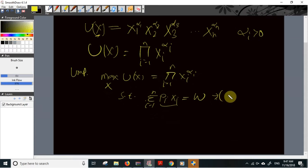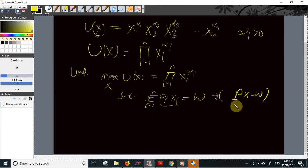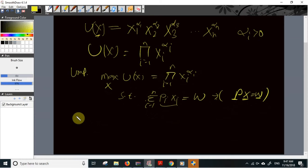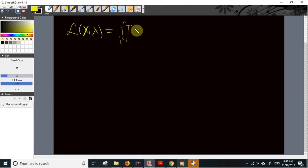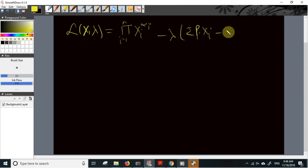This budget constraint can be written in vector form as p·x = w, where p is the vector of prices, x is the vector of commodities, and w is wealth. We derive the demand function using the Lagrangian multiplier principle. The Lagrangian function depends on the quantity of commodities x and the Lagrangian multiplier λ. It is written as the product from i=1 to n of xi^αi, minus λ times (Σpi*xi minus w).